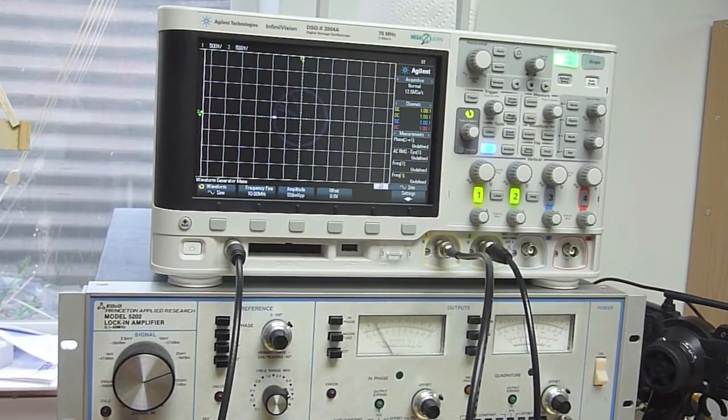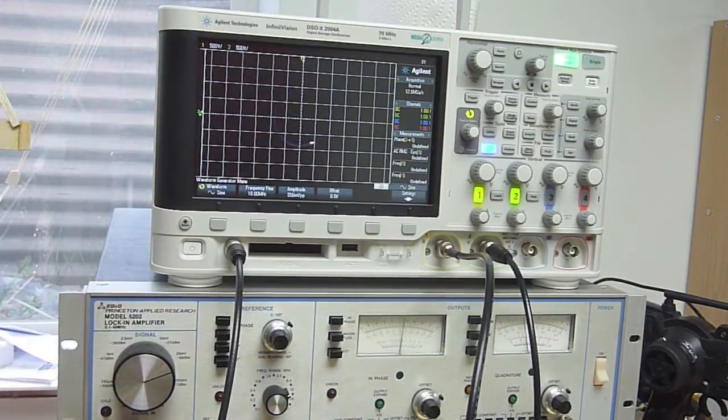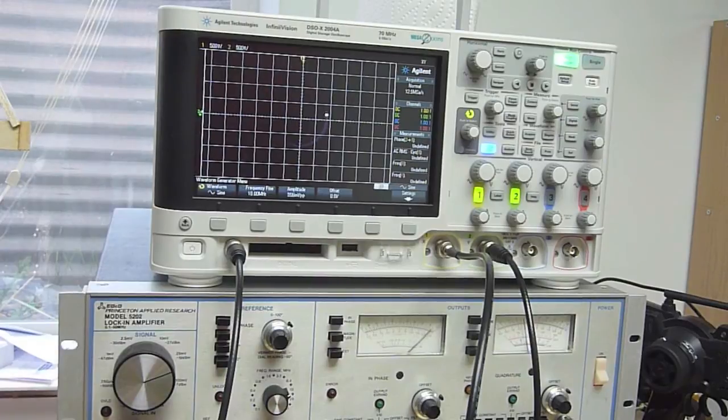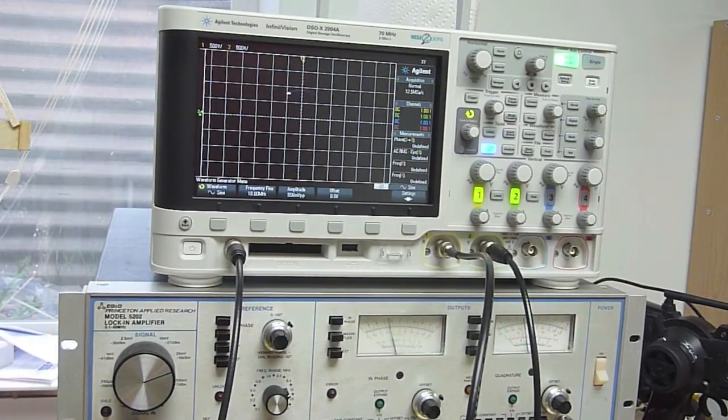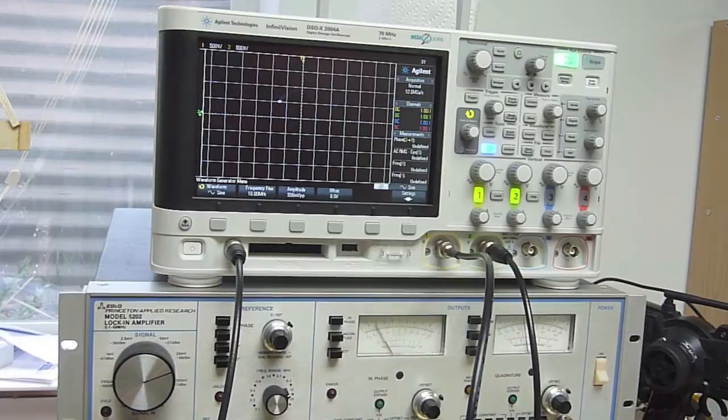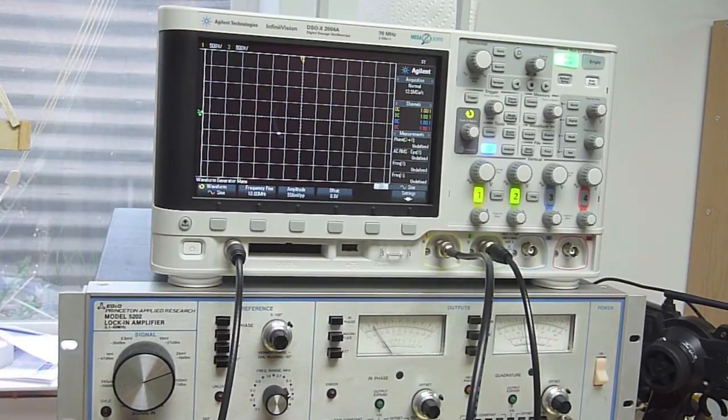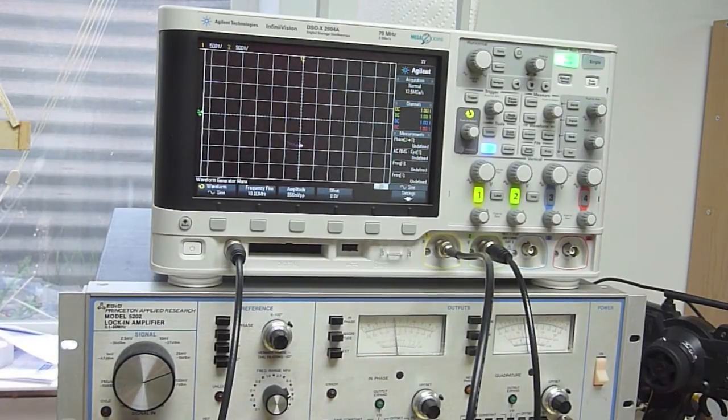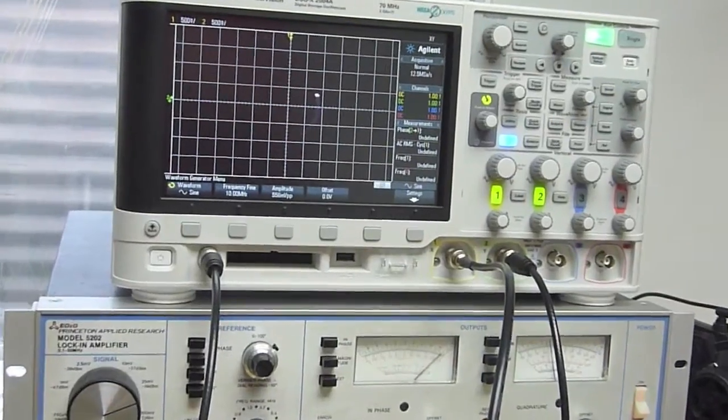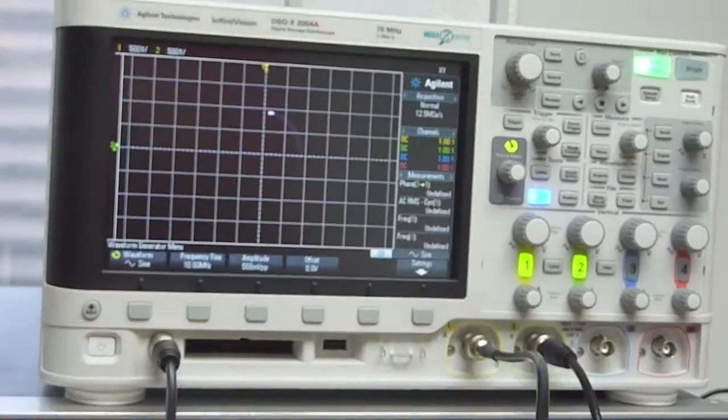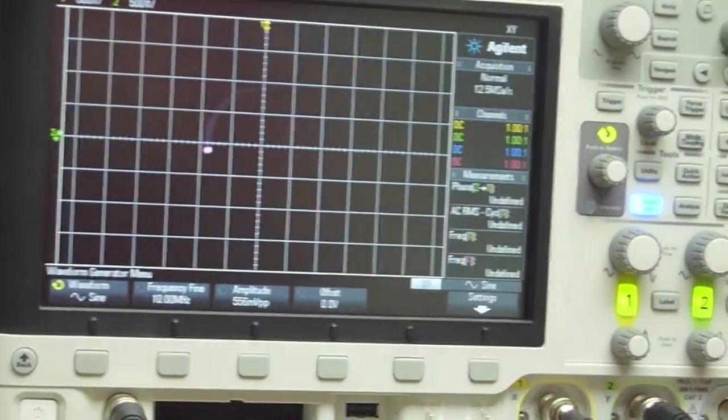So now we're at like 9.999976 megahertz on the signal generator and we're still at 10 megahertz coming out of the function generator on the scope. And you can see now that the phase relationship between the two signals is almost constant. It's drifting around ever so slightly.